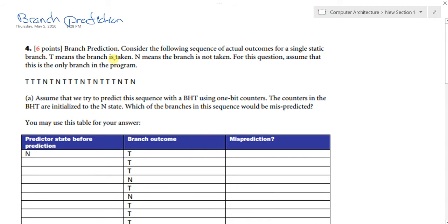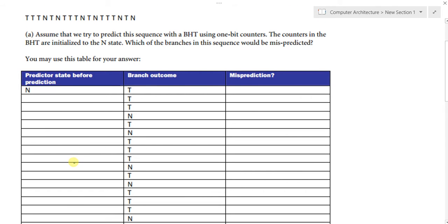The question gives us the following sequence to consider — T for taken and N for not taken — coming into the processor. The one-bit predictor assumes that the next outcome will be the same as the current state. Initially, the predictor state was 'not taken,' so the processor would assume that the next branch would also not be taken. Accordingly, it will execute the instruction following the branch.